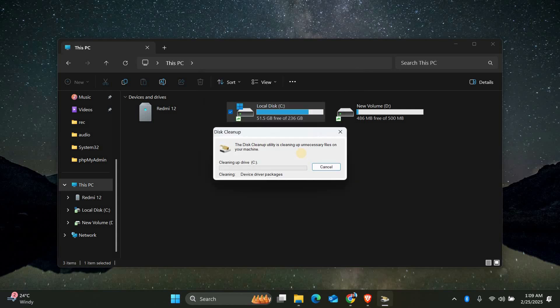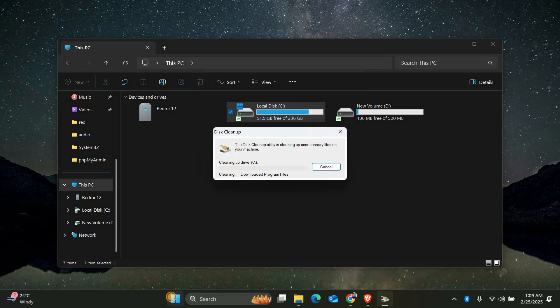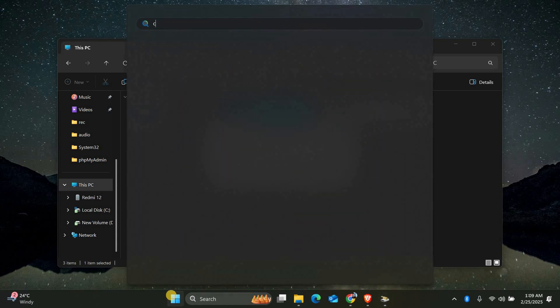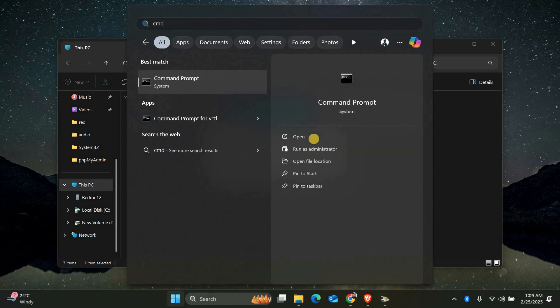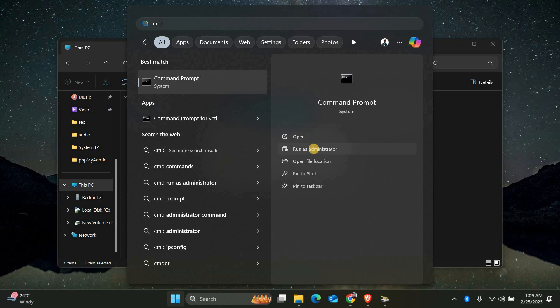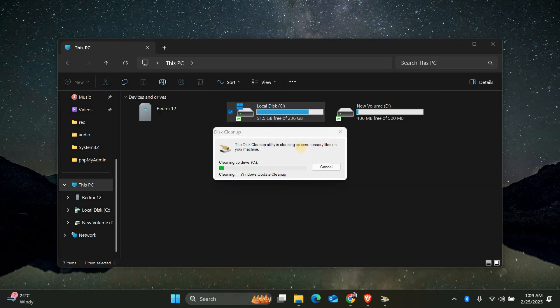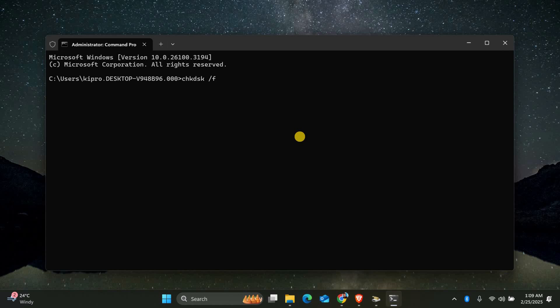If you're still having issues, there might be a problem with your disk. Open command prompt as administrator, type chkdsk space slash f, and press enter. This will check your disk for errors and fix them. Restart your computer when it's done.